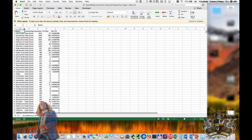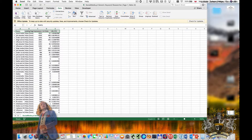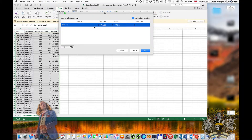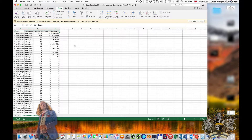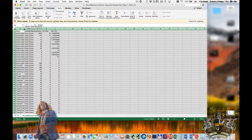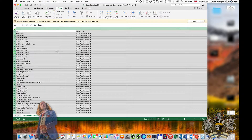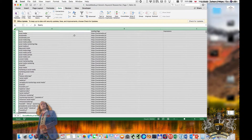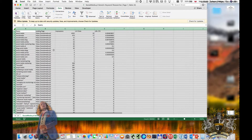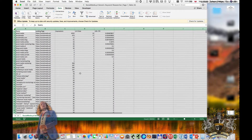In Excel, we can highlight this and sort first by landing page, and then by URL clicks largest to smallest. When we have this, we can see the homepage first with clicks going down in order.